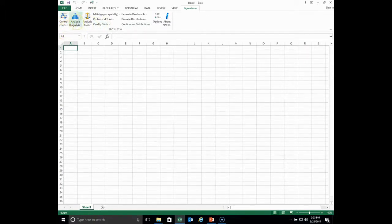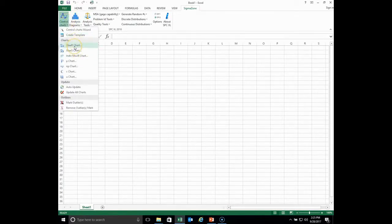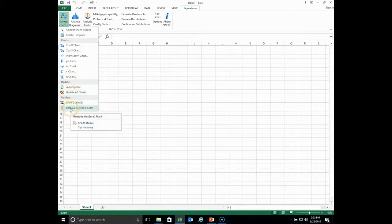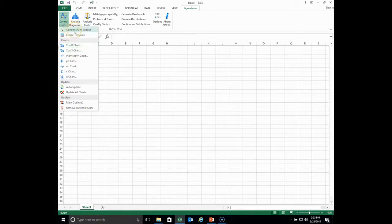In this main menu item, you have a group of tools called control charts. We have different control charts: X bar R, X bar S, individuals, P chart, C chart, and others. We have the ability to auto update the chart, update all charts, mark certain points as outliers, and remove the outliers. We also have a control chart wizard — if you don't know which control chart to use, this wizard will guide you through selecting the right one for your needs.